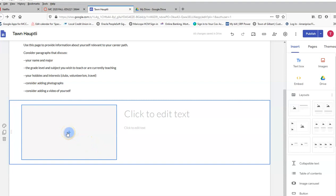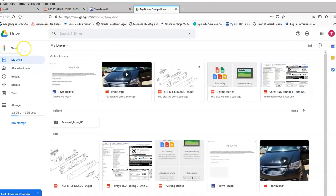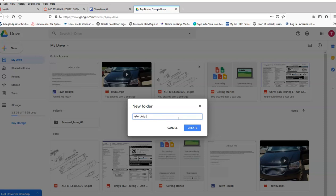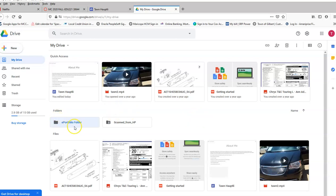So one thing I strongly recommend is that you use your Google Drive folder or create a Google Drive folder to house everything that you put into your ePortfolio. So here I'm going to My Drive. I'm going to click on new and I'm creating a new folder and I'm labeling it ePortfolio folder. It truly doesn't matter what I label it. All it matters is I label it something that makes sense to me.